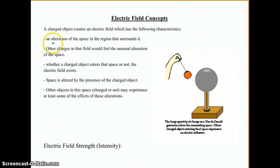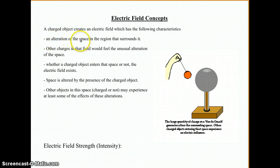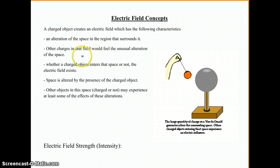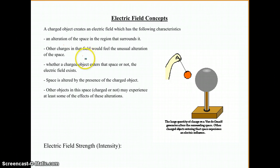Essentially, what an electric field does is it alters the space or the region around it, so it will make other objects in that space — especially other charged objects — feel that alteration and be affected by it. They might move, they might change shape, or other things, depending on what the field is like.